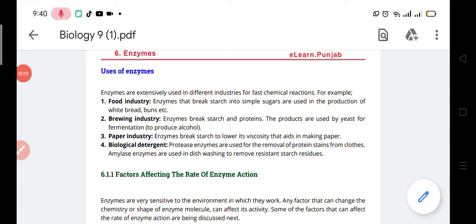Bismillahirrahmanirrahim. As-salamu alaykum wa rahmatullahi wa barakatuhu. Today in our previous topic, we have discussed about the characteristics of enzyme. Now we are going to move on to the uses of the enzyme.